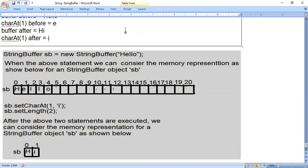This is the last topic in the String and StringBuffer chapter. You can look at the memory representation shown. If you have any doubts you can ask — there are still a few minutes remaining.